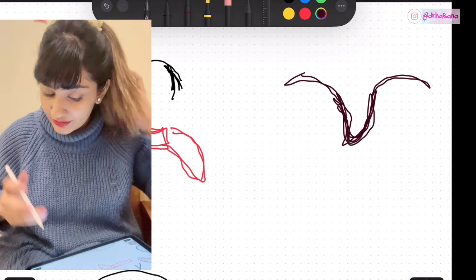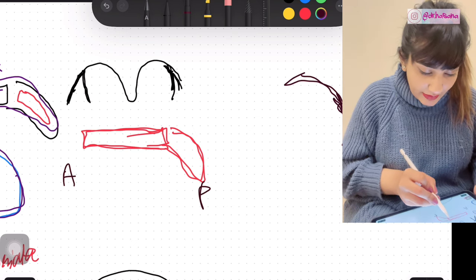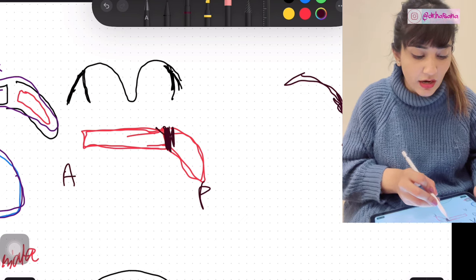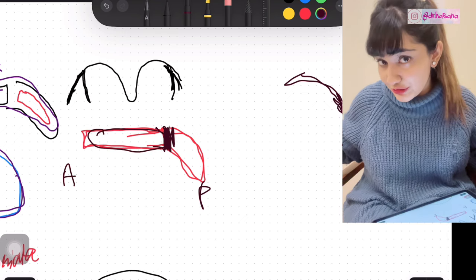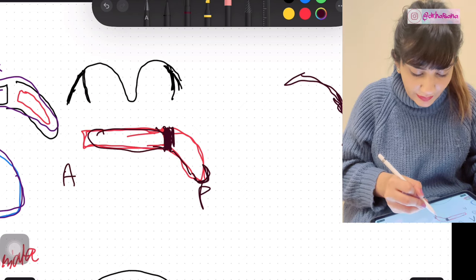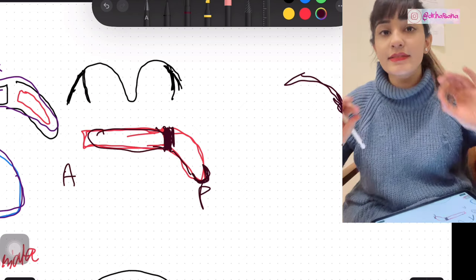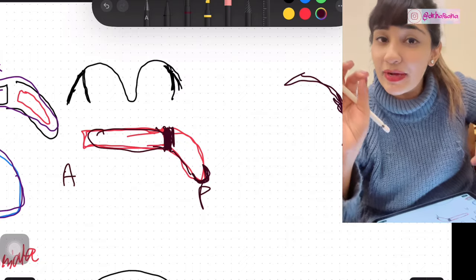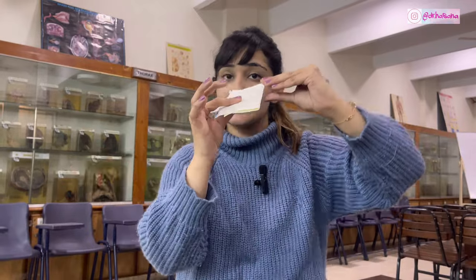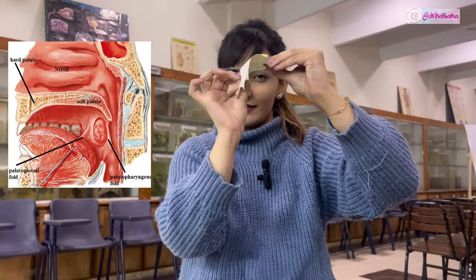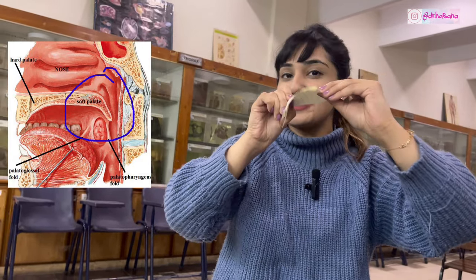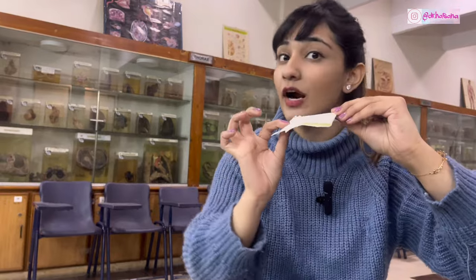The anterior border of the soft palate is attached to the hard palate in front. The posterior border of the soft palate is free. Using my DIY soft palate model — here's the hard palate and then the soft palate. The soft palate is concave anteriorly and hangs like that, so the anterior border is attached to the hard palate.